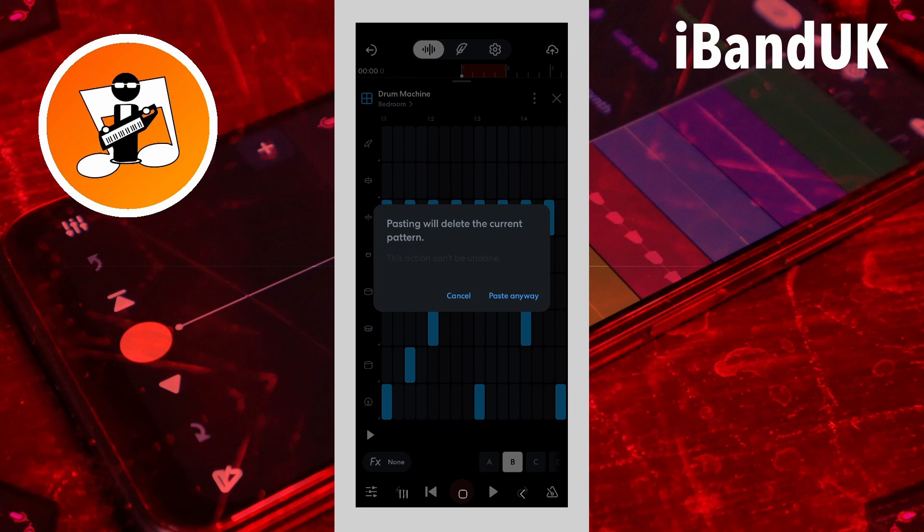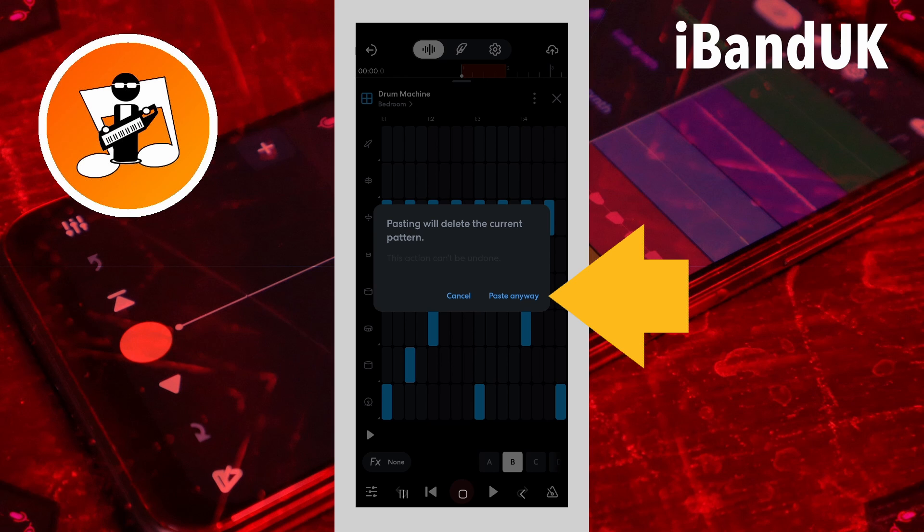If there is already a pattern in the clip, tap on paste anyway on the pop-up message.